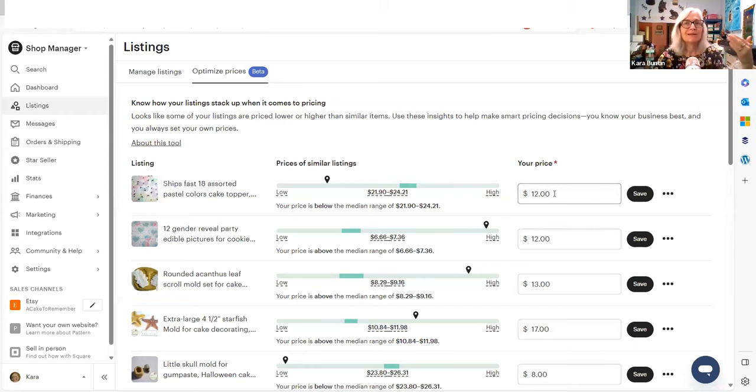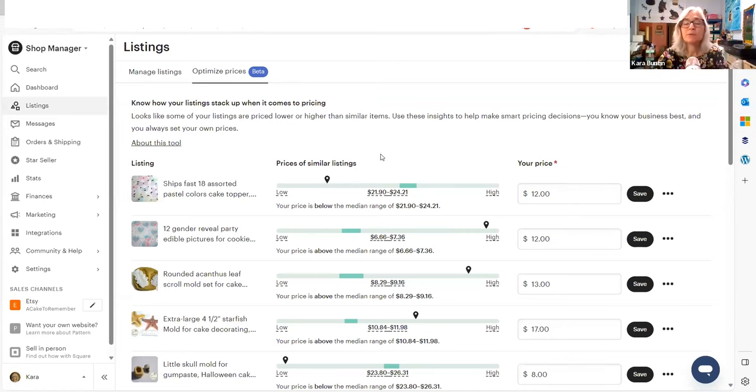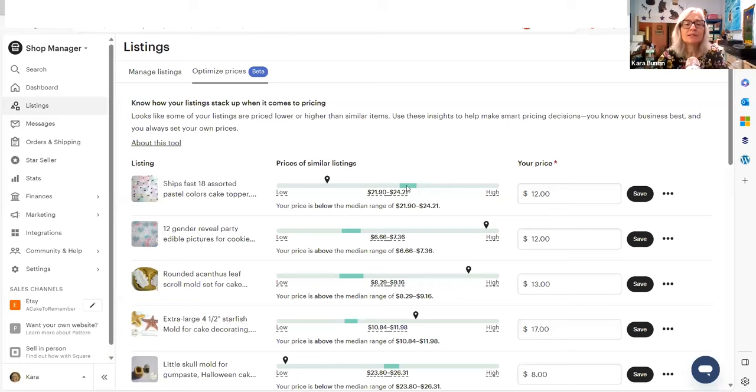but I don't have free shipping included in the price of the item anymore. So I'm actually making more money at $12 in profit because the customer pays for shipping. And it might be a little bit more than $16 when they're through paying for it. So Etsy doesn't know that.